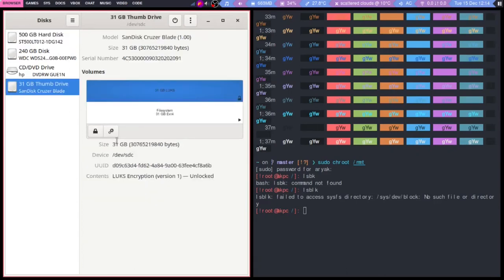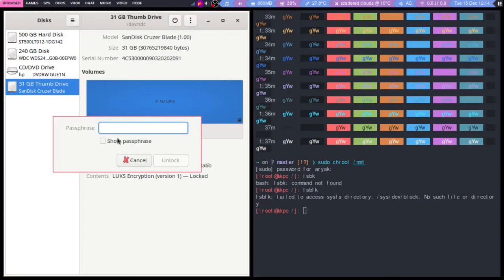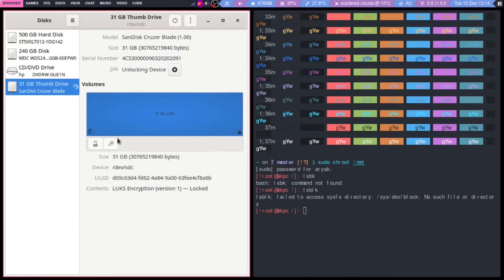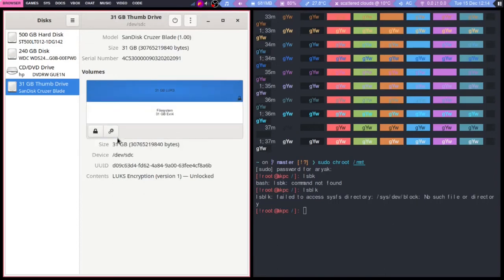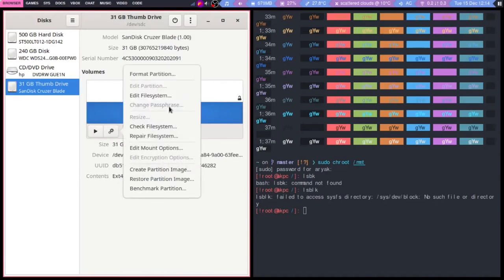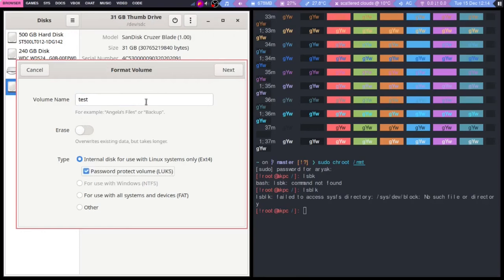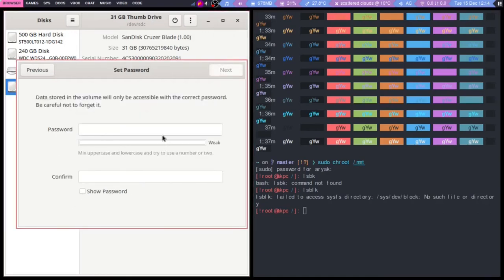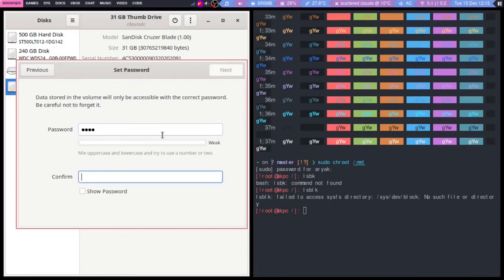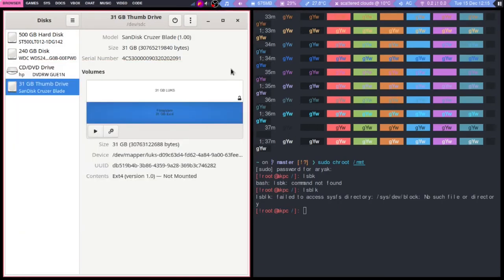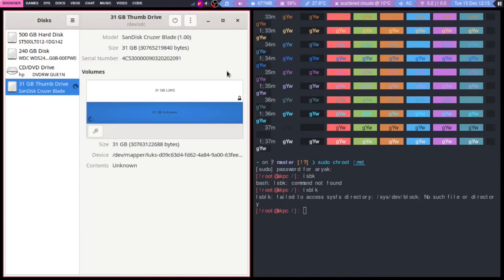What I'm going to do is reformat this. You need to unlock it to edit the hard drive. Now we have unlocked it, we can delete the files. Format partition. I'm gonna use LUKS again. Put the password in.